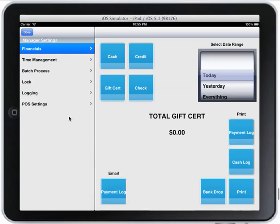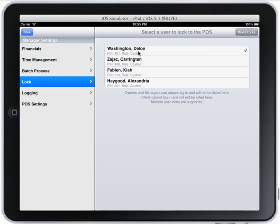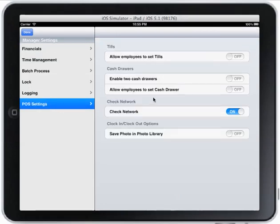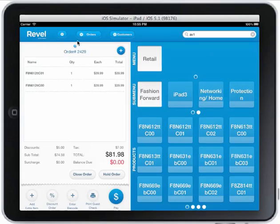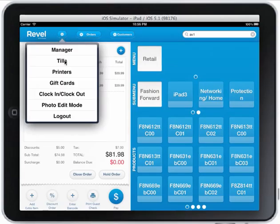You can email a payment log to someone who wishes to see it. In the time management section you can clock in or clock out people who didn't clock out yet. Batch processing does all your credit card processing. You can lock users to the system so no one else can log in. I can set up two cash drawer support, and there's tills functionality for employees.